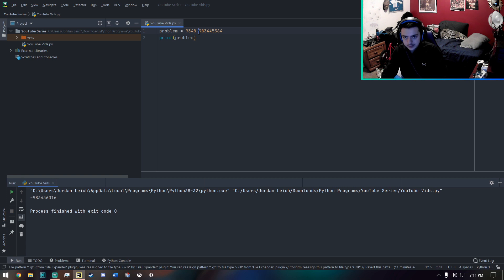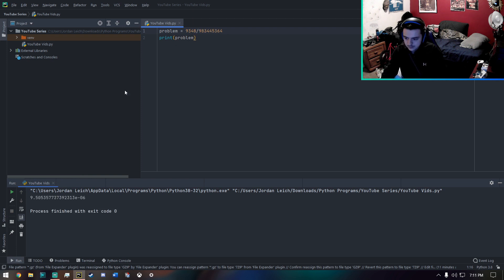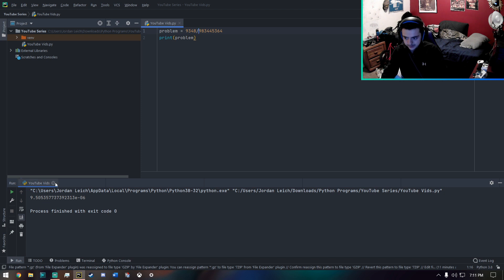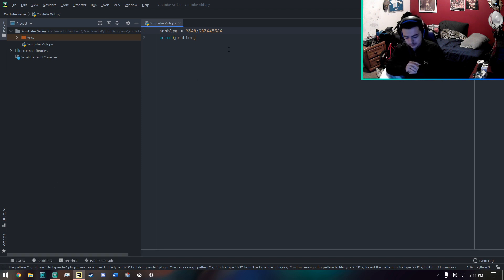And that's just for addition. I could do subtraction. It gives me a negative number. I could do multiply, division. And yeah, that is pretty much it for knowing some of the basic operators.